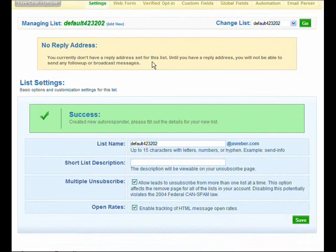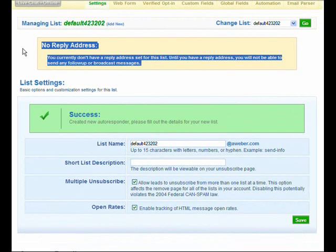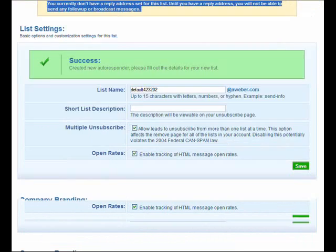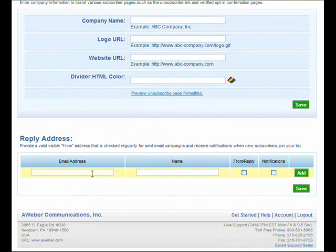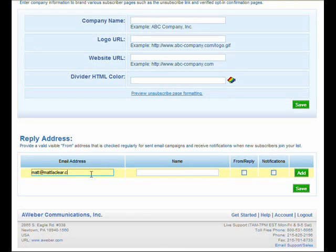It says there's no reply address. That comes up automatically. It just means you haven't entered an email address to this account. Fill in the email address. Prospects, when they receive an AWeber email from you and they reply back to you, this is the email address it will go to. So make sure it's an address that you check regularly, at least once a day.